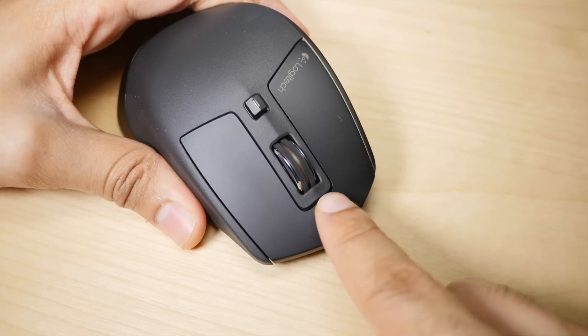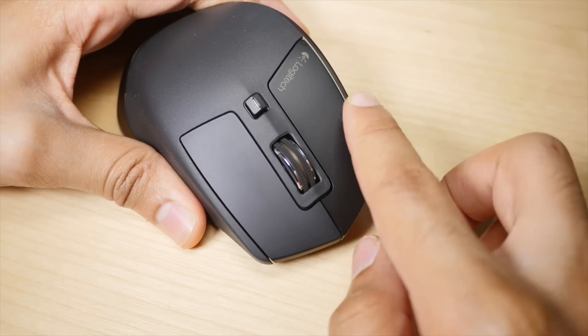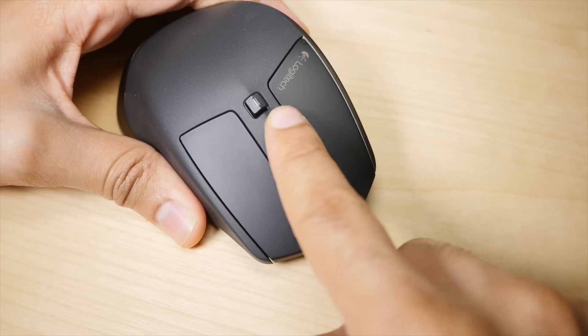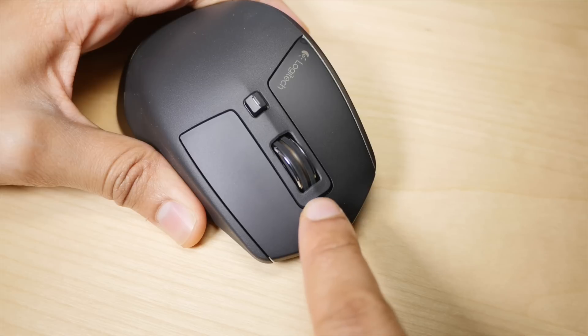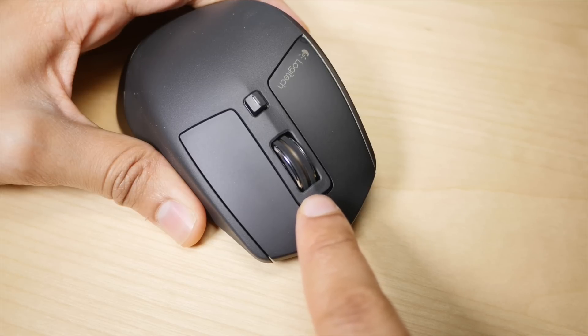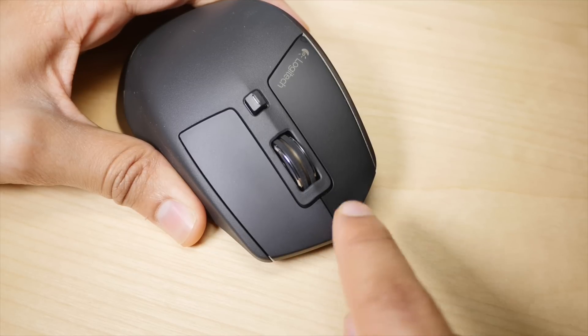It features a speed-adaptive scroll wheel that will auto-shift from click-to-click scrolling for precise movements, to quick continuous scrolling, which is nice for browsing long web pages or documents.